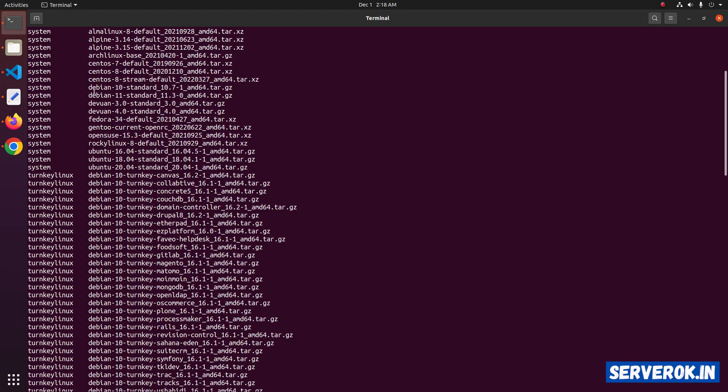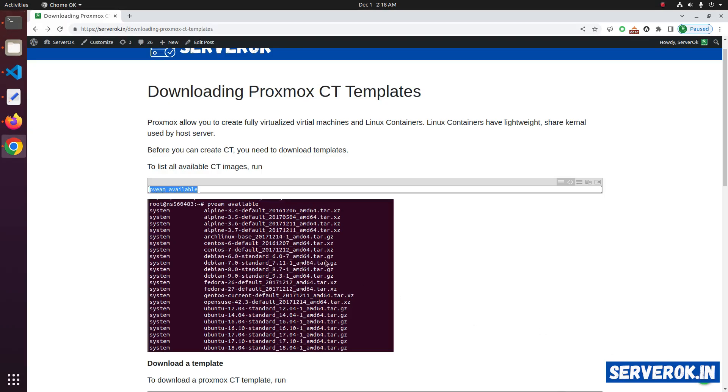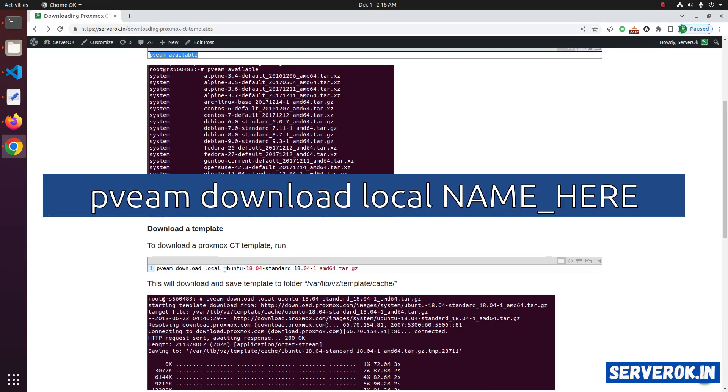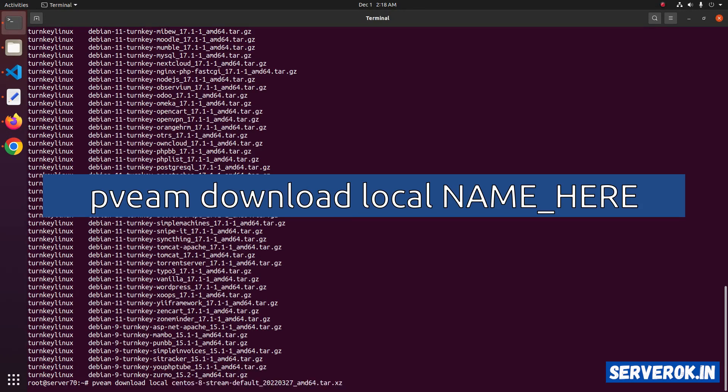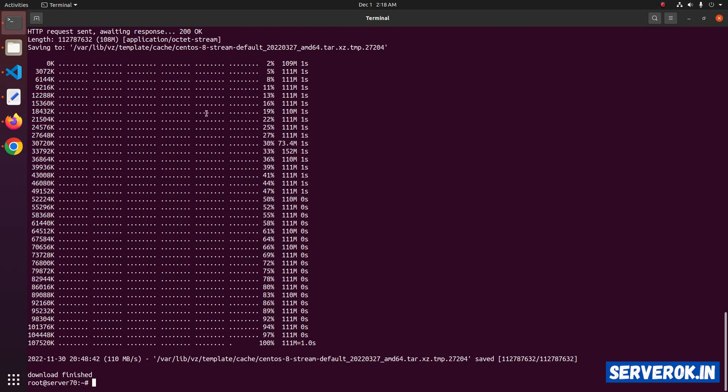Let's download the CentOS Stream template. Copy the name of the template. The command is pveam download local, the name of the template. pveam download local, then paste the name of the template you need to download. The template is now downloaded.